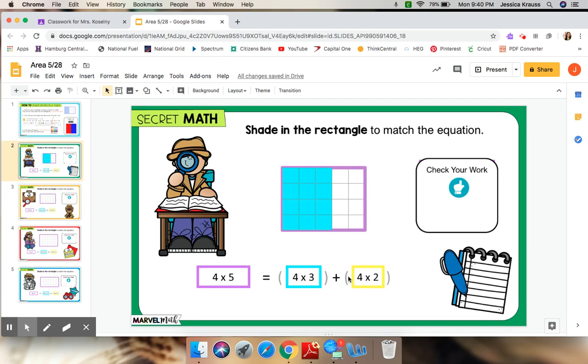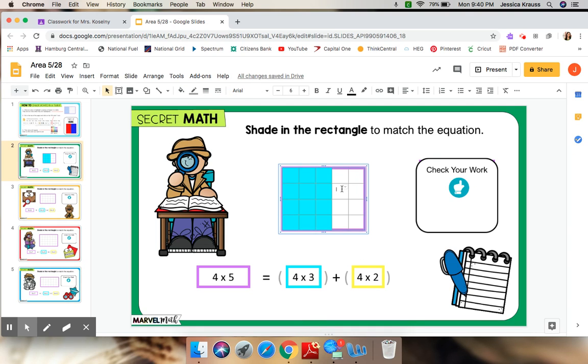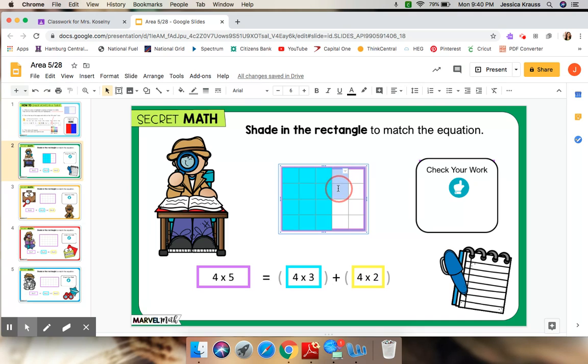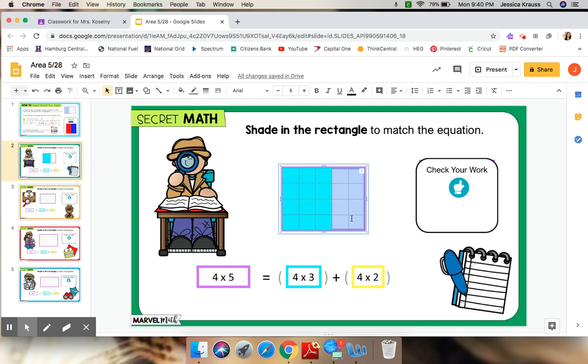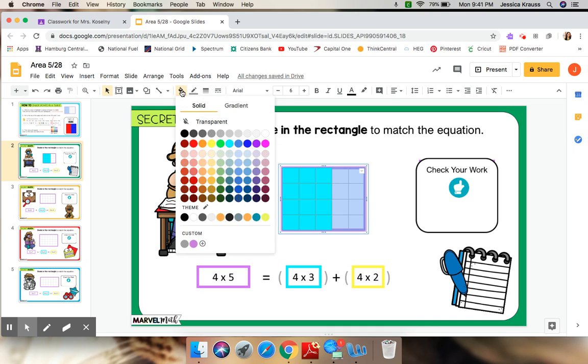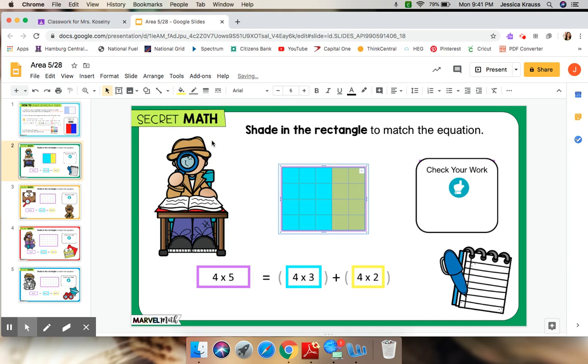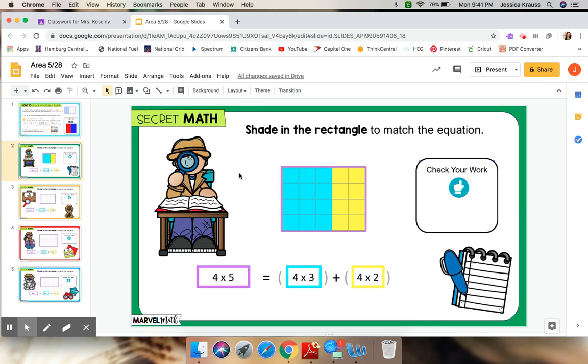Now, I have to do 4 times 2 in yellow. Click it once, so the outside is highlighted. Always start at the top. Go down 4: 1, 2, 3, 4. And I'm going to go over to 1, 2. It becomes highlighted blue. Up at the top, my fill color icon. Click that. Select yellow. And ta-da. I am all set.